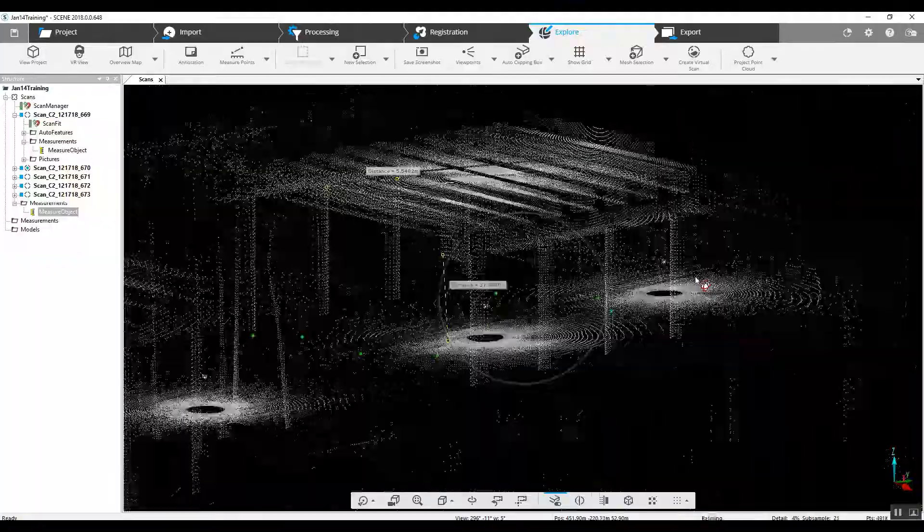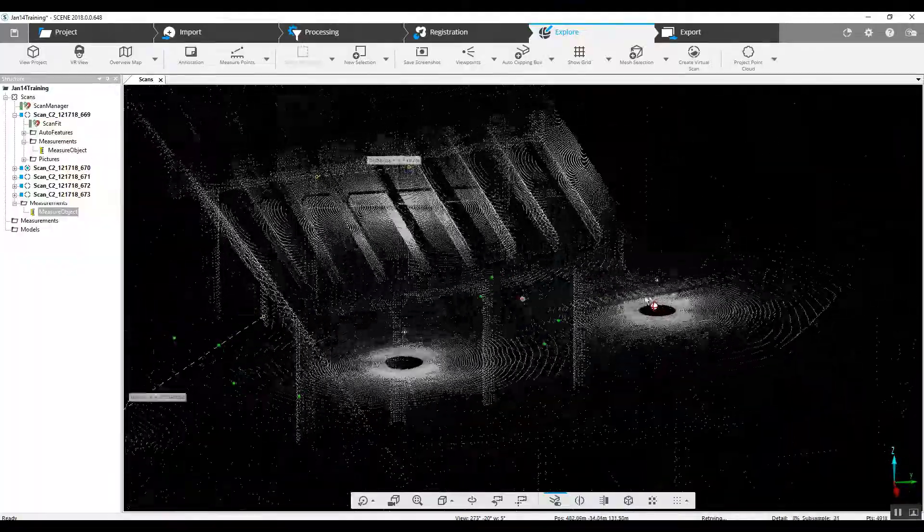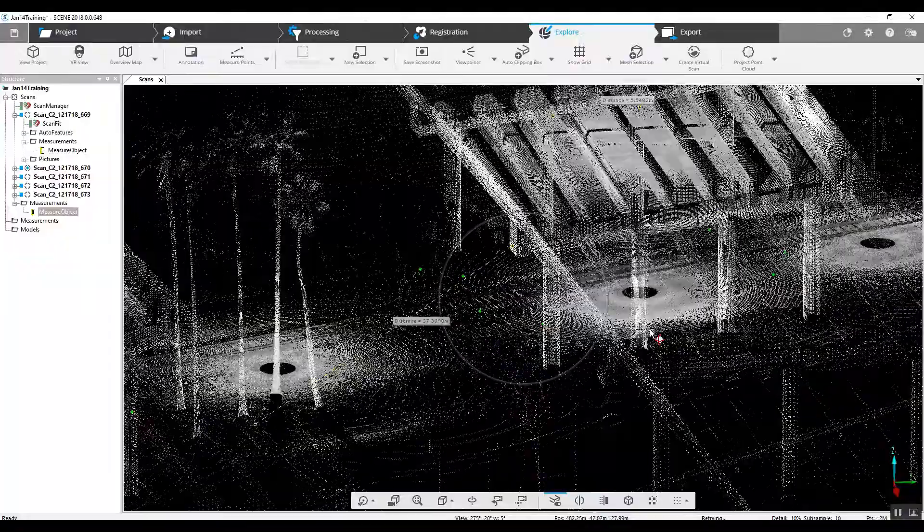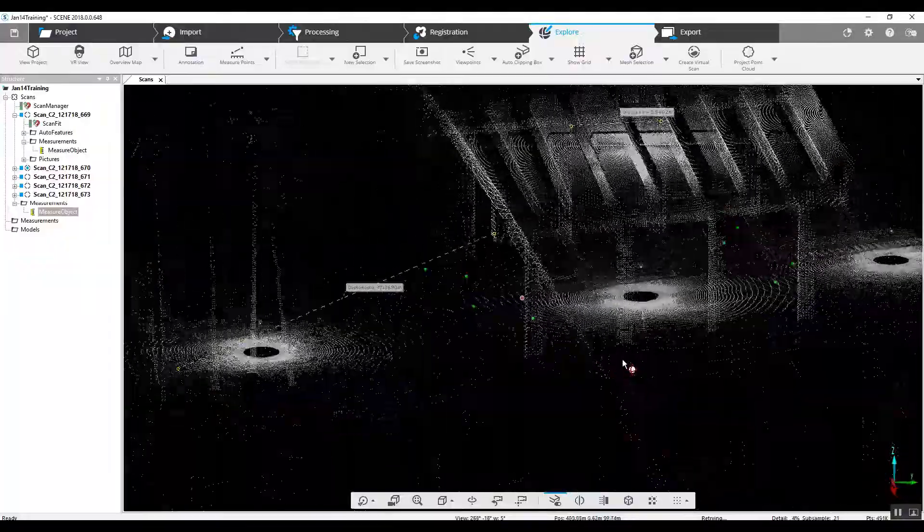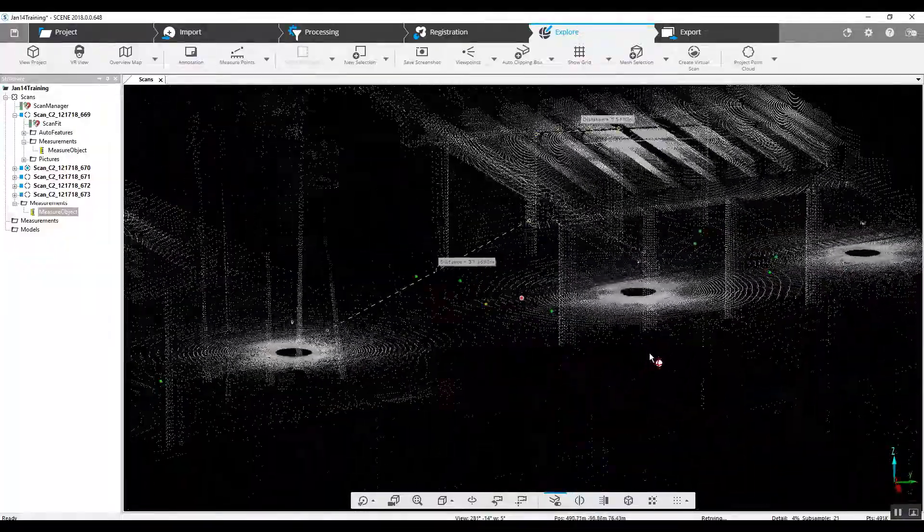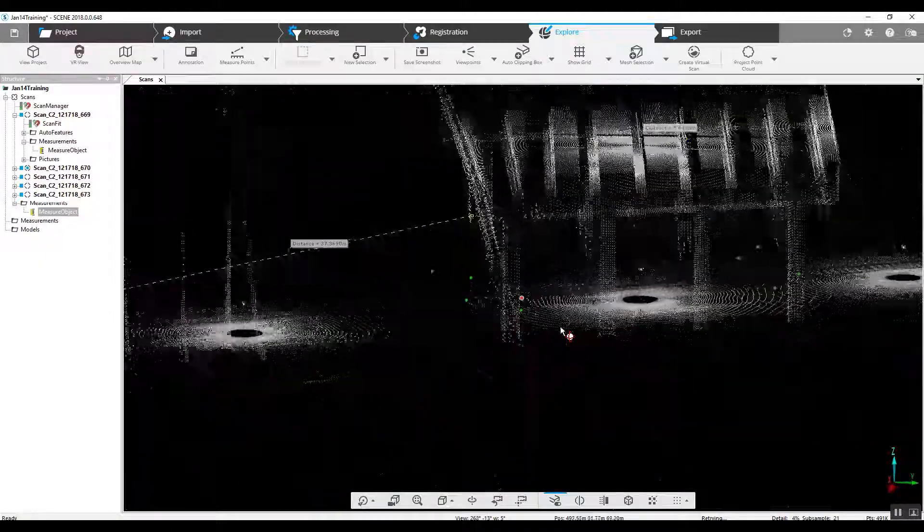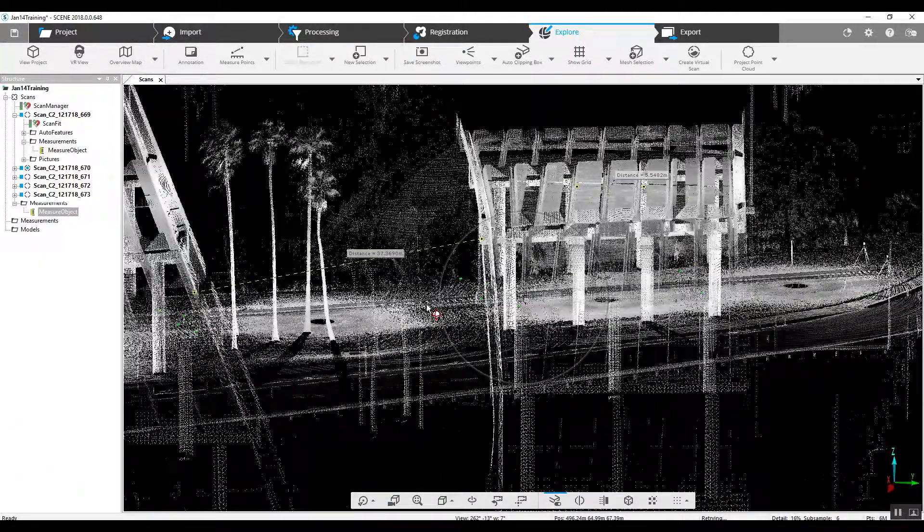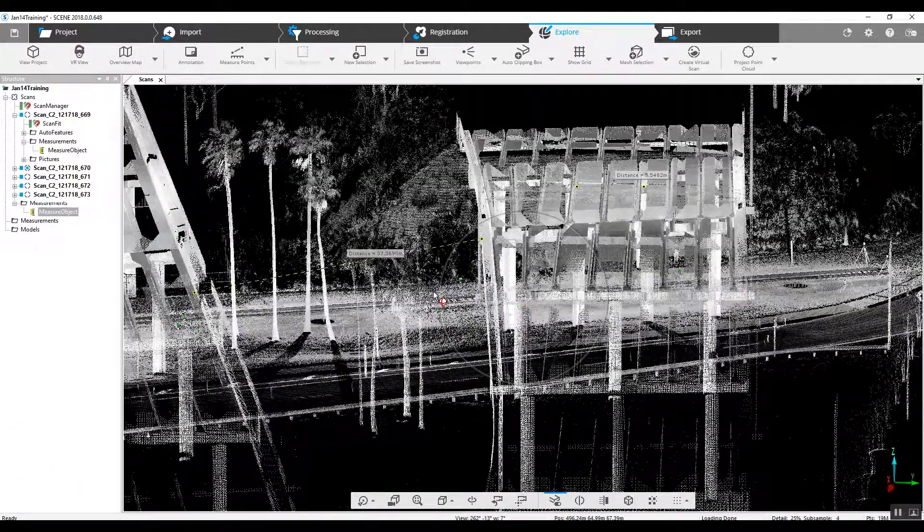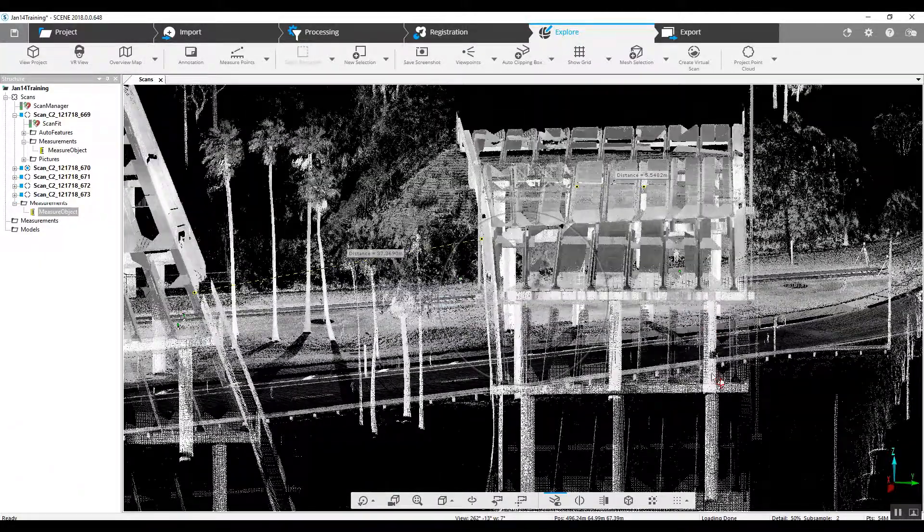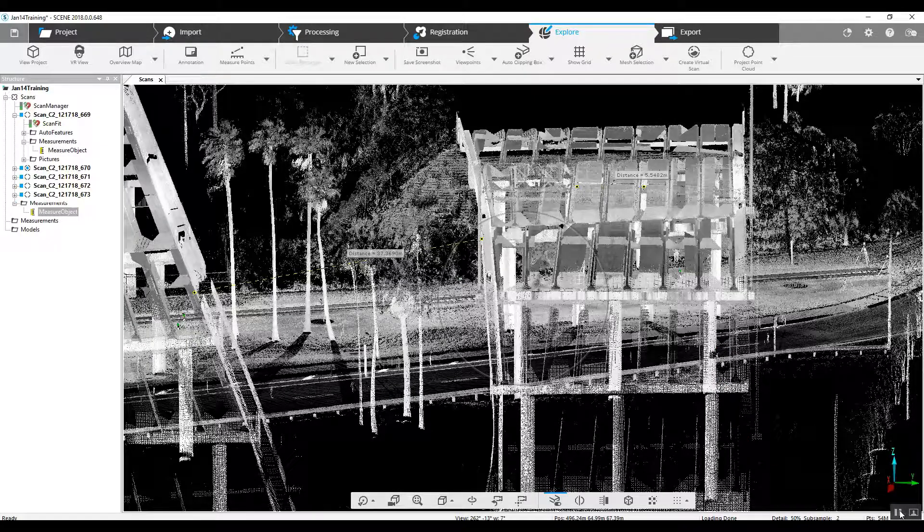We've got a registered project. We have changed our sphere diameter. And we now have a green-lit project that we can do 3D measurements off of. Good luck. I hope this helps on the project that's coming up for you guys.